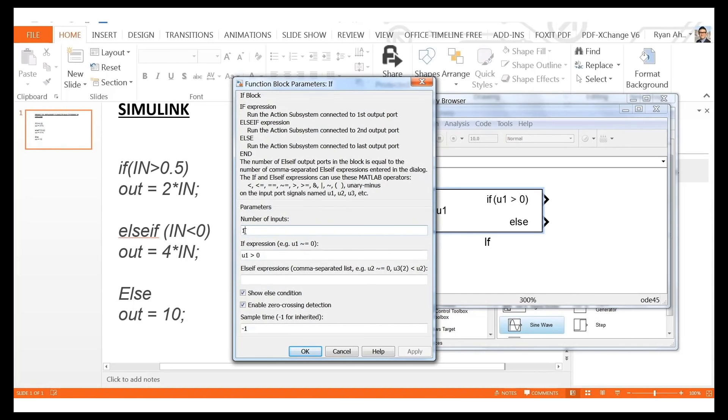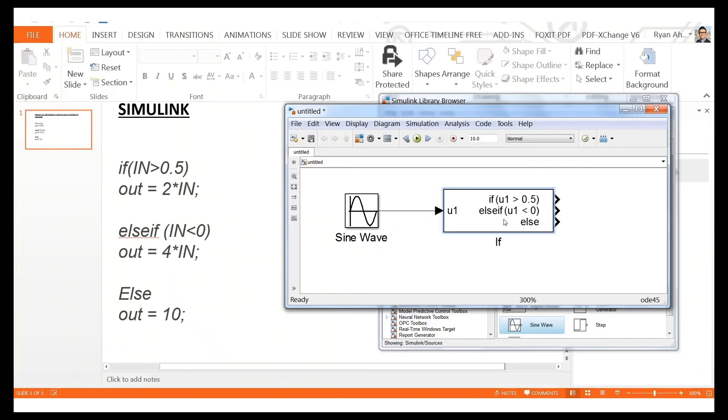Double-click the if block to edit conditions. Change the first condition to 'u1 > 0.5' and add a second condition 'u1 < 0'. Click OK — an additional output line is created, giving us three outputs: if (u1>0.5), elseif (u1<0), and else. These outputs act as triggers. From Ports and Subsystems, drag three 'If Action Subsystem' blocks and connect them to the three if-block outputs.